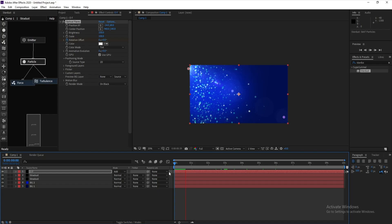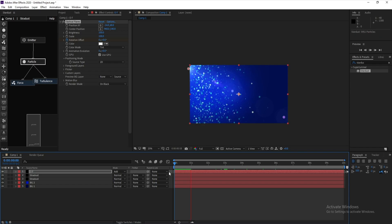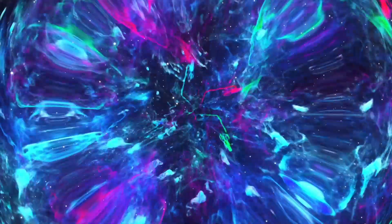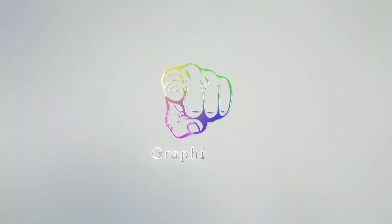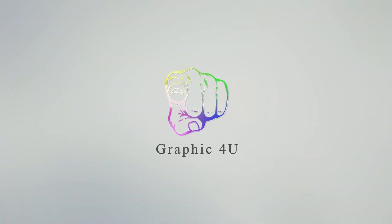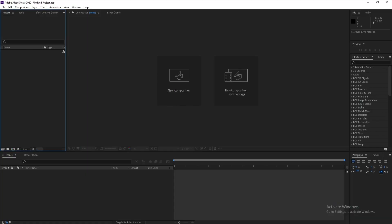Hello everyone, welcome to my channel Graphic For You. Today I'm going to show you how to create a flying particle effect like this in After Effects using the Stardust plugin. It's very easy — let's get started.